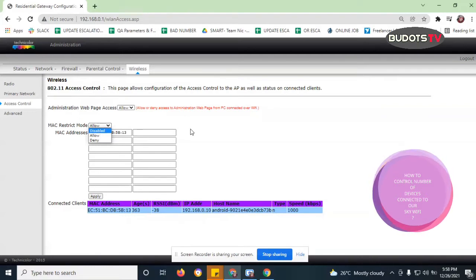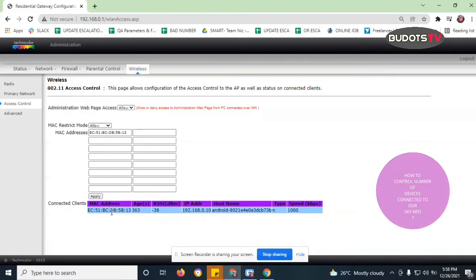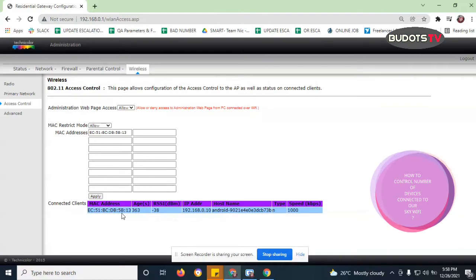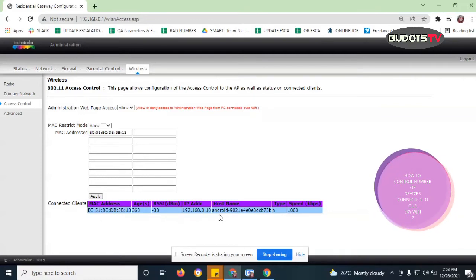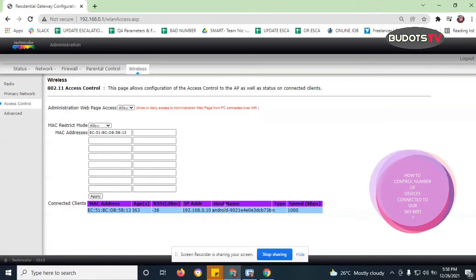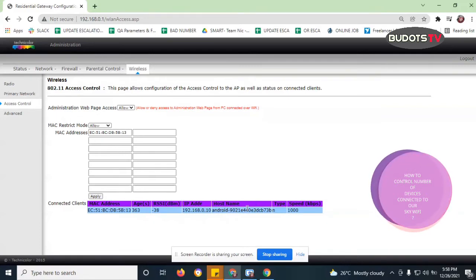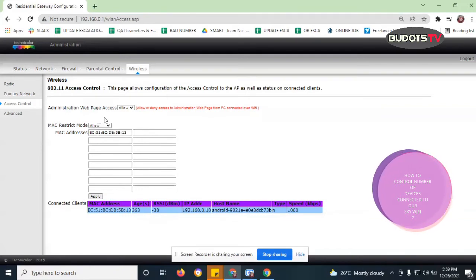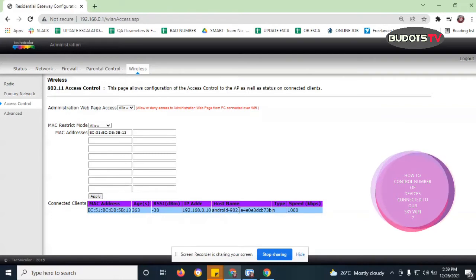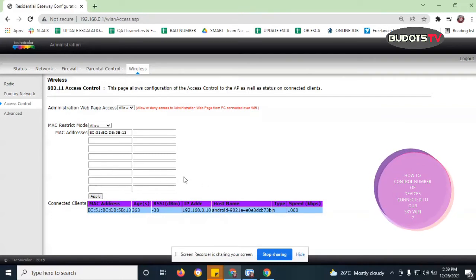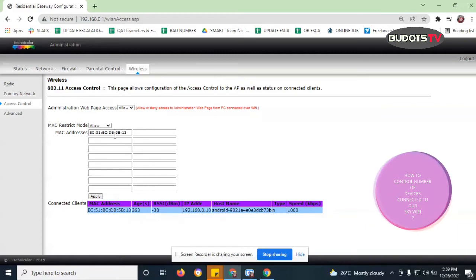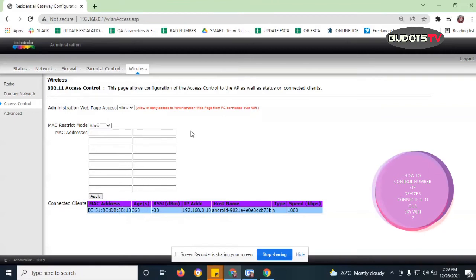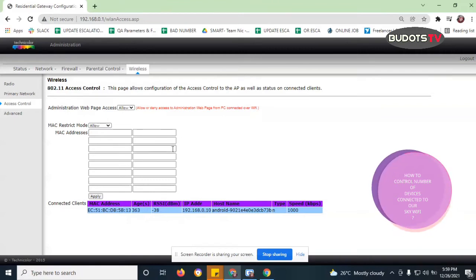Let's say for example this one. Actually this MAC address here which says connected clients, actually this is my cell phone or my mobile phone. So you can see here in the host name it says Android, right? So this is my mobile phone. So currently it shows allow, so meaning I'm allowing it to be connected to my Wi-Fi. Now I will try to block it.